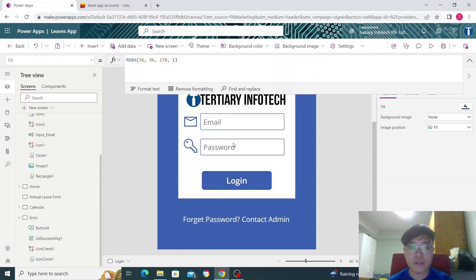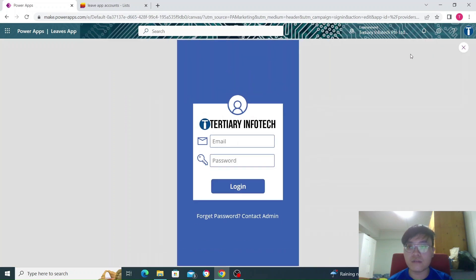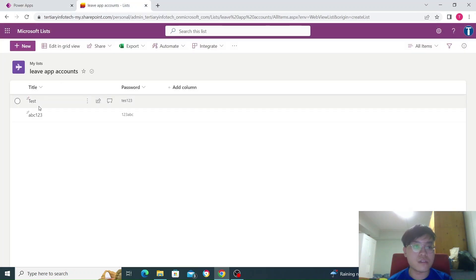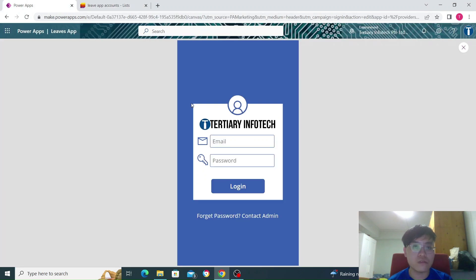So if I try again and press play, you can see here I got abc123 and 123abc. If I type those in, 123abc123abc, and I click login.